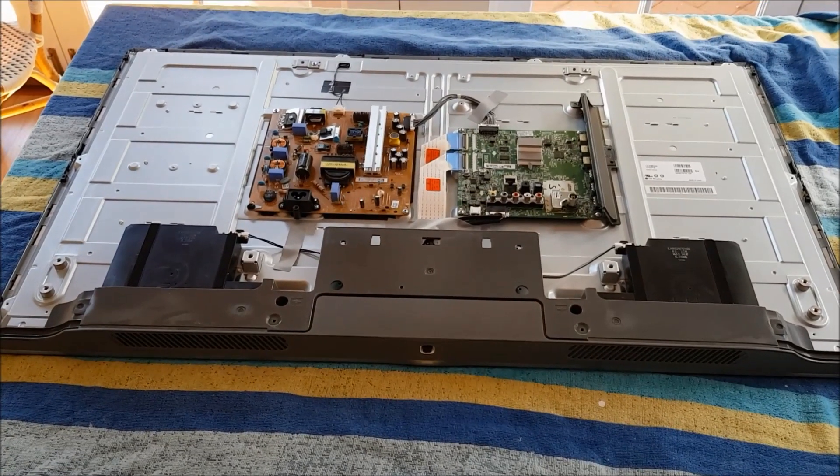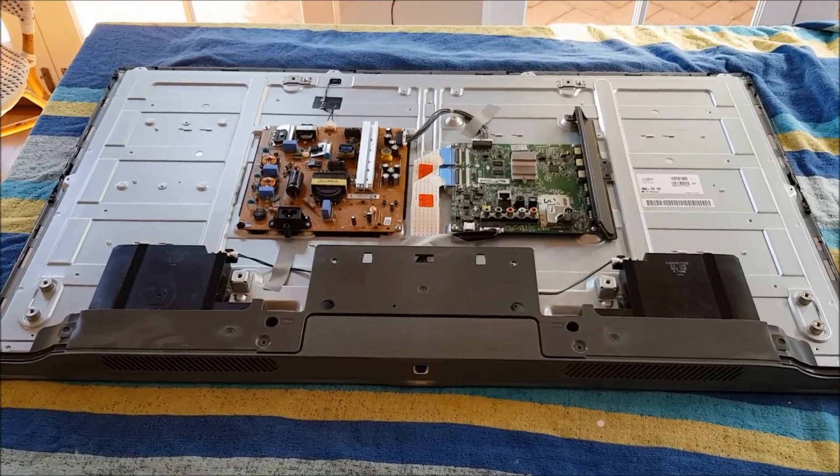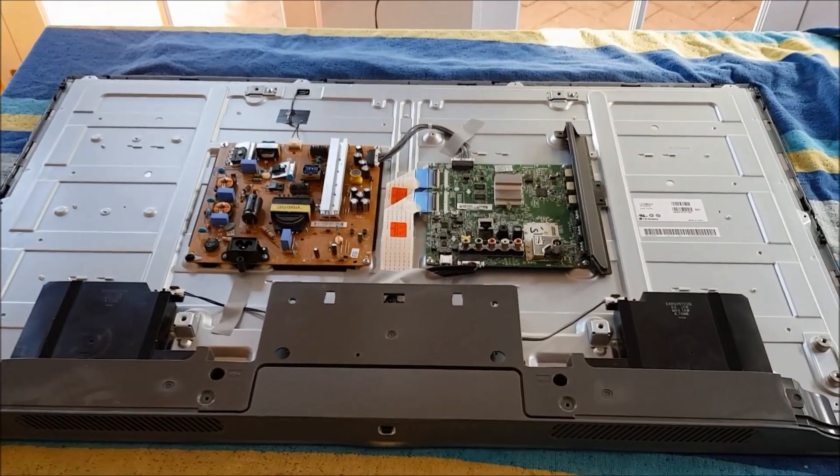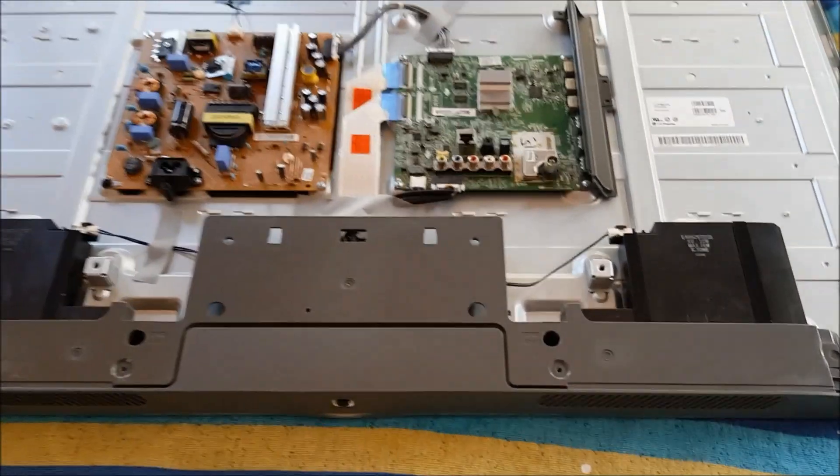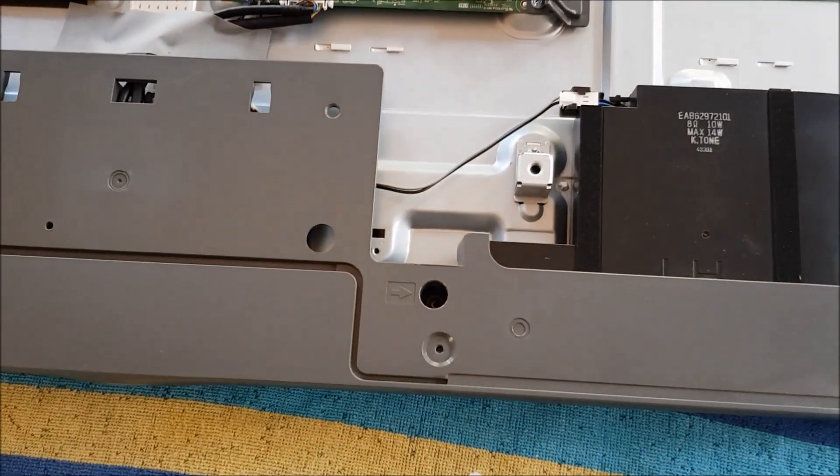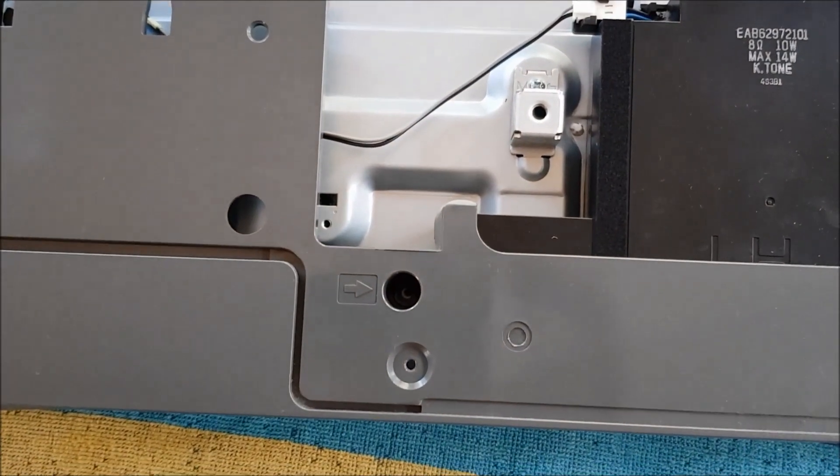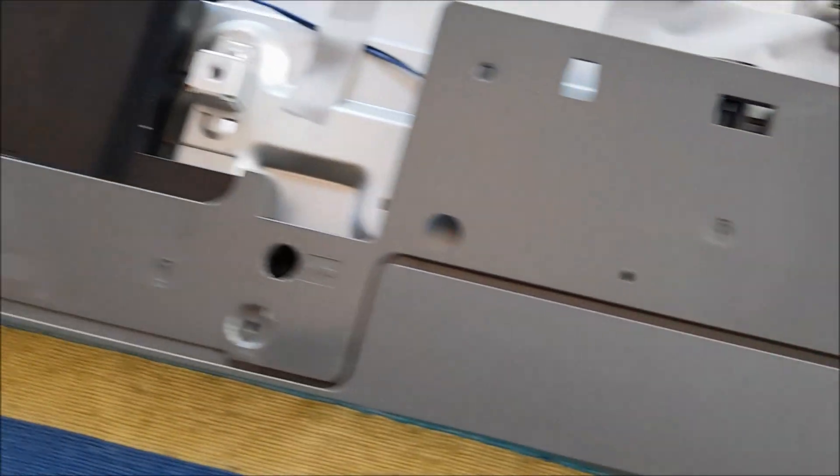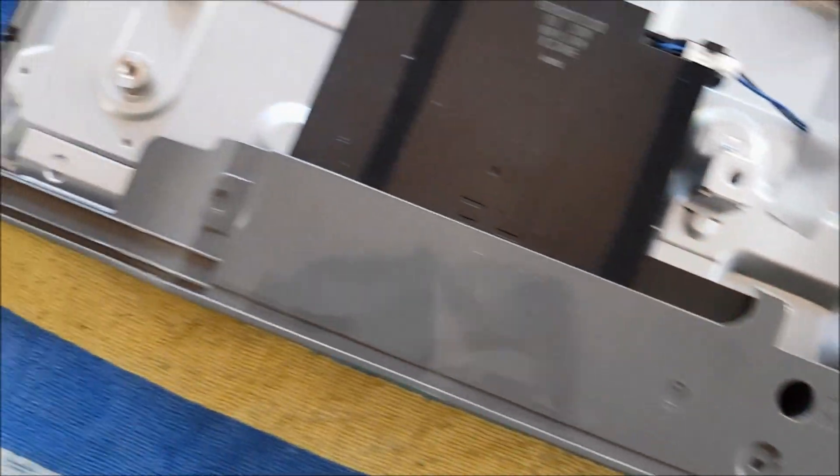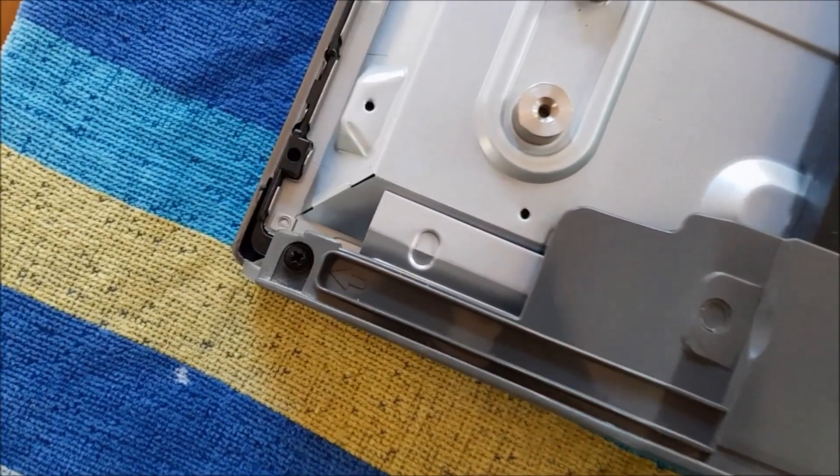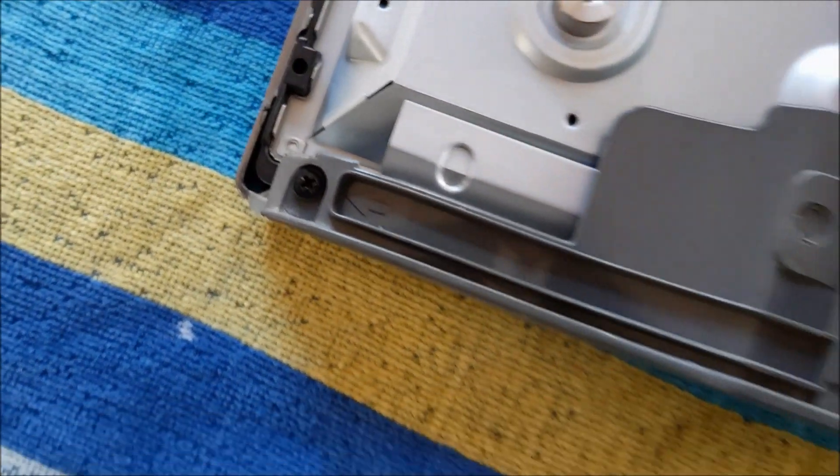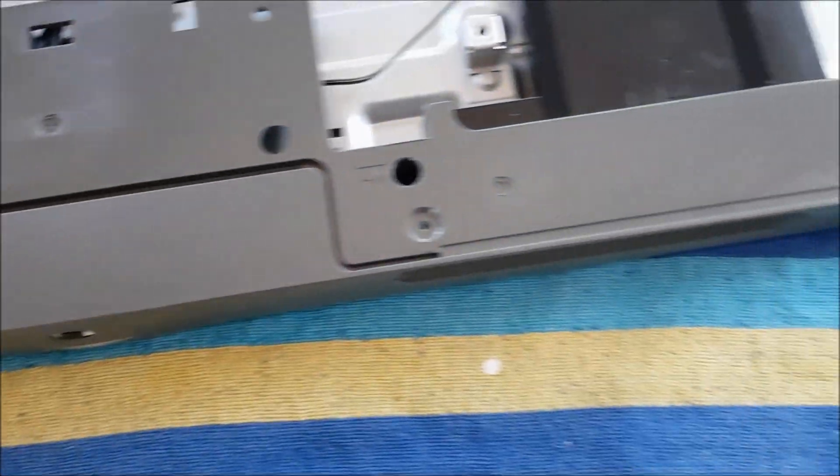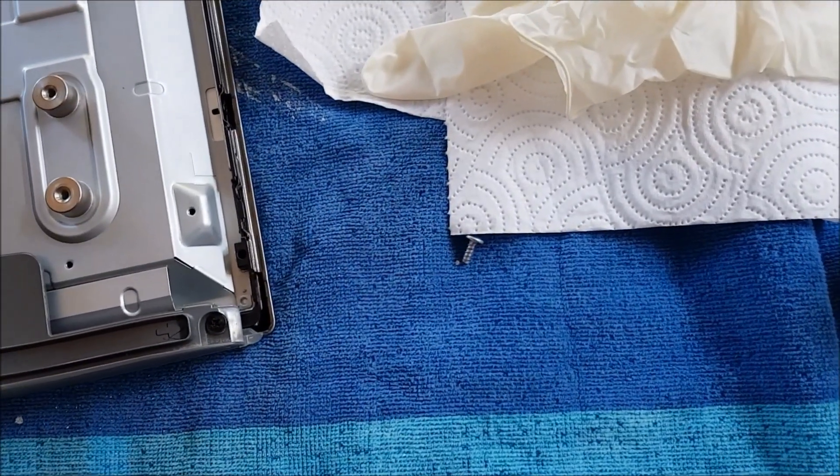So now we have got the back cover off the television. You can see at the bottom there is another plastic cover and it has four screws that we need to remove. So the arrows are pointed to those screws. Once we unscrew each of those screws we should then be able to take that plastic cover off and access those black speakers underneath.